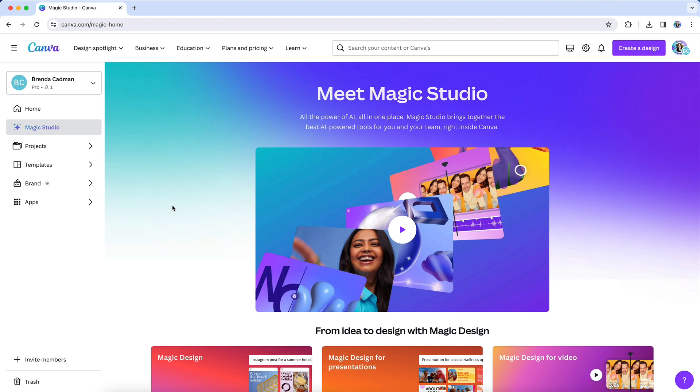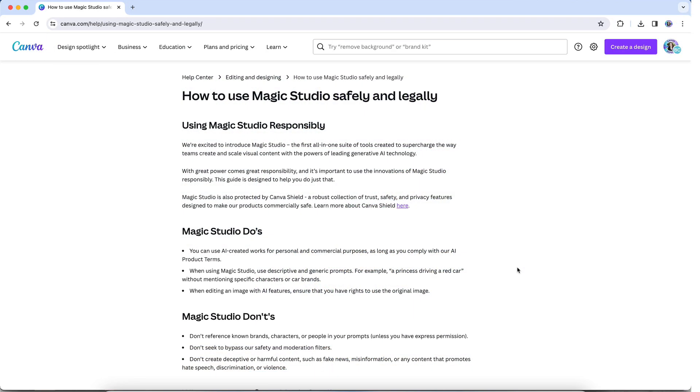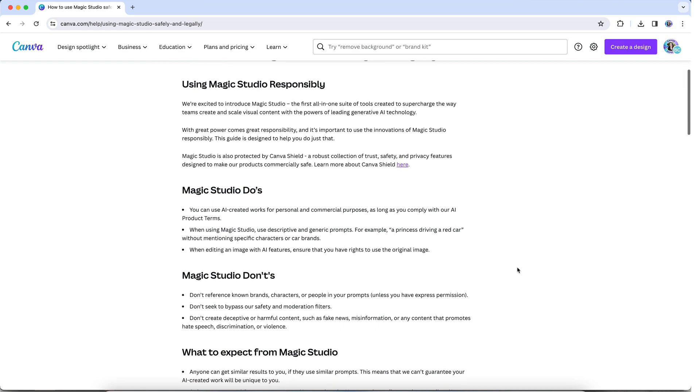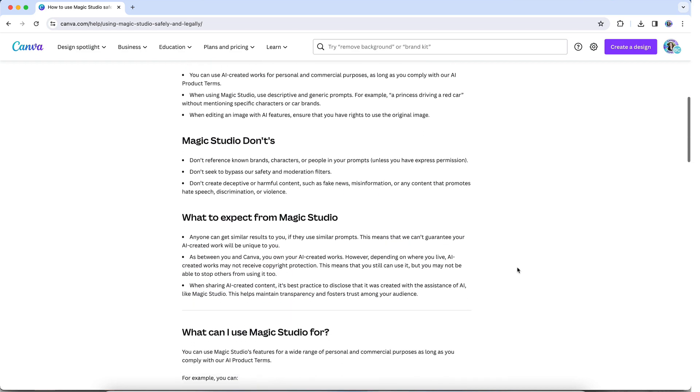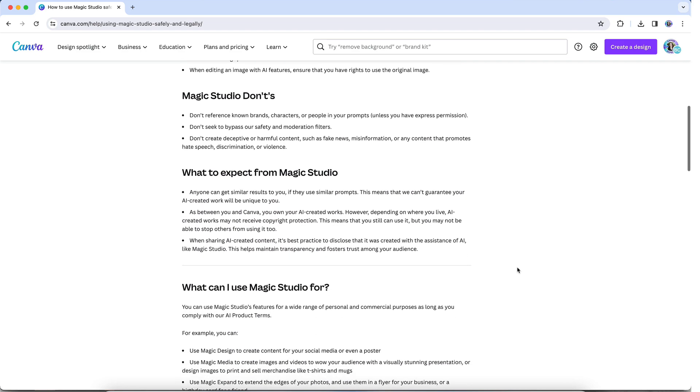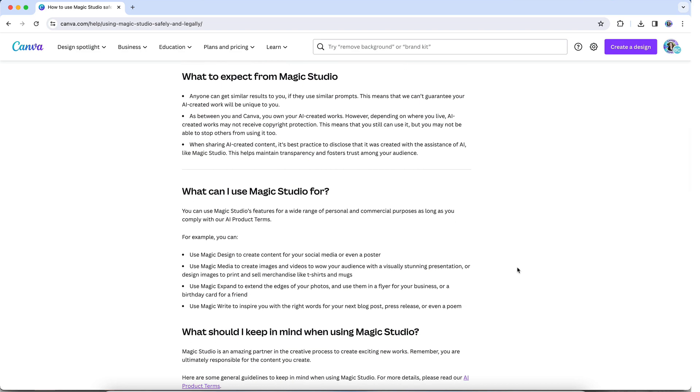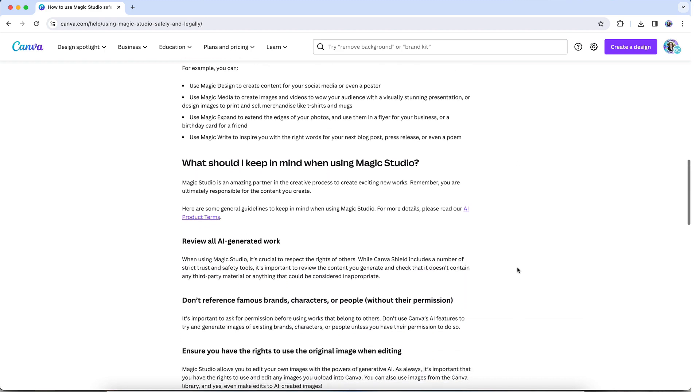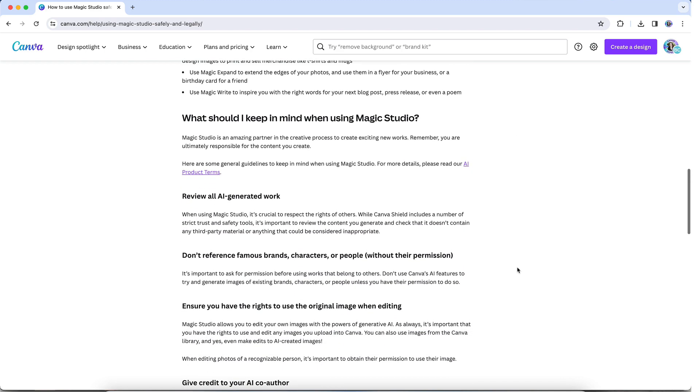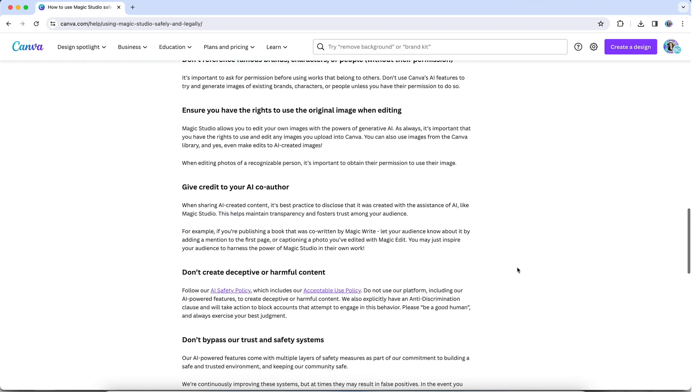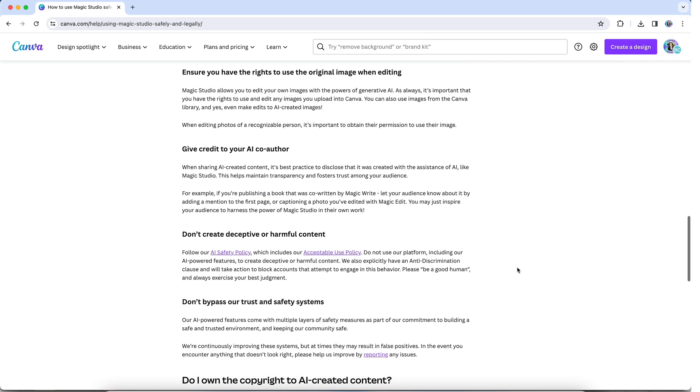Now, a final couple of quick notes about using Magic Expand. First, it's worth checking out Canva's documentation on how to use Magic Studio both safely and legally. If you Google the phrase, 'use Magic Studio responsibly,' you should be able to quickly find their recommendations.